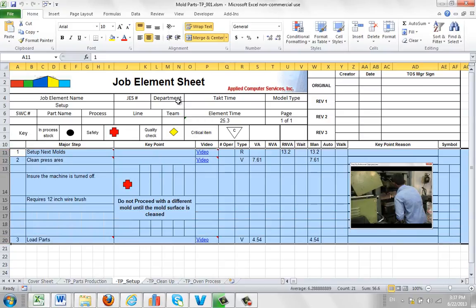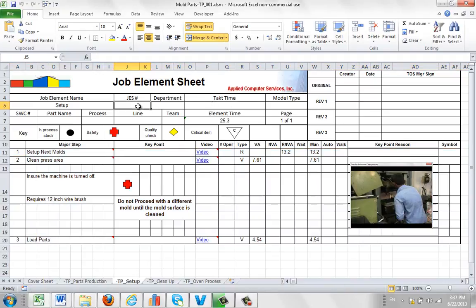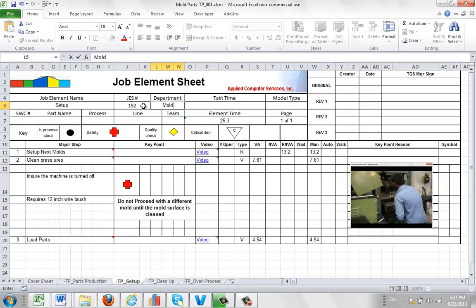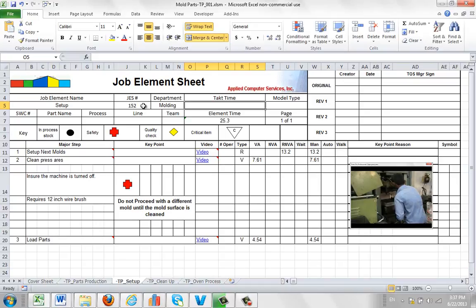If you want to put any fields that you like up here, you can fill it right in here. My GES might be 152. My department could be moulding. My tag time, I can leave that out. The model type may be ABF.